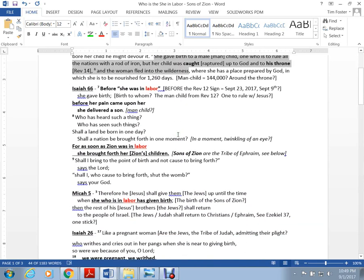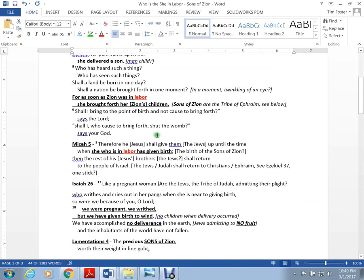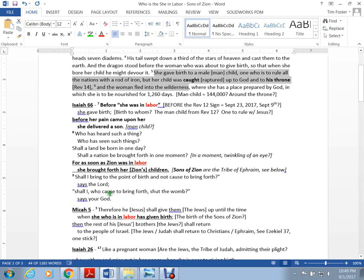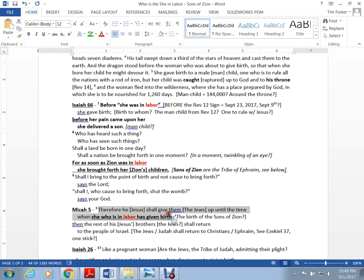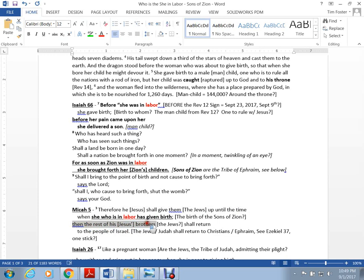Micah chapter 5 speaks of a king from the everlasting, who we know is Jesus. It says he shall give them up until the time when she who is in labor has given birth. That's the birth of the sons of Zion. Then the rest of his brothers shall return to the people of Israel. The Jews, tribe of Judah, shall return to the people of Israel. We see this in Ezekiel 37 with the two sticks.